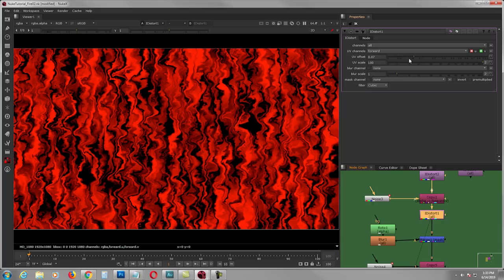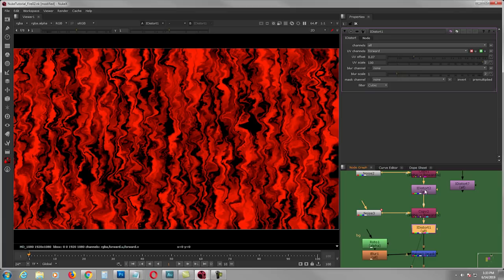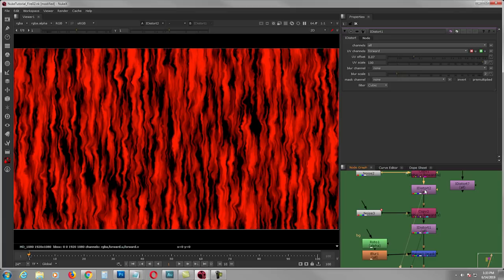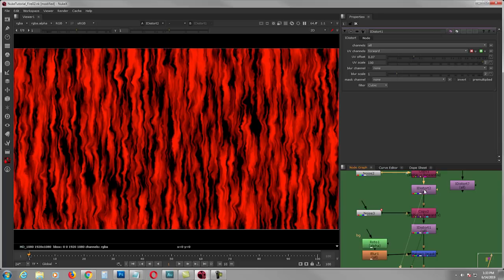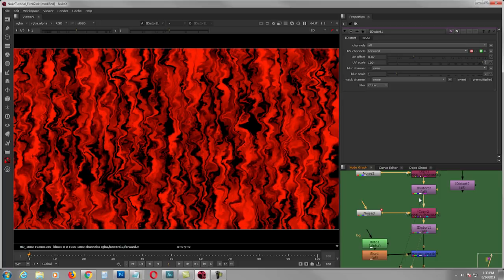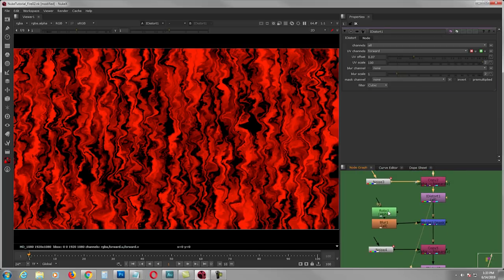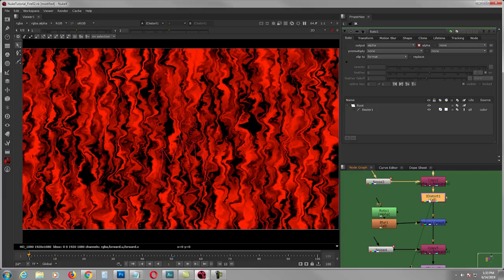I grab another iDistort node, set UV channels to forward, and play around with the UV offset — you can put whatever values you want depending on what you want. If you compare the two iDistorts, the second one has more distortion but with a different movement.